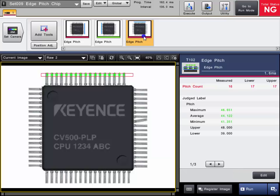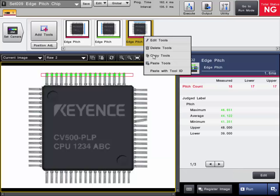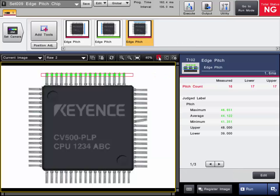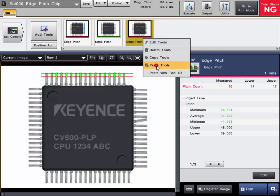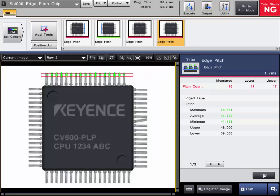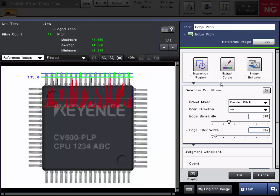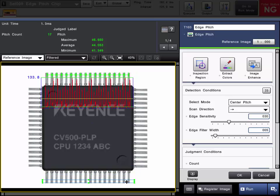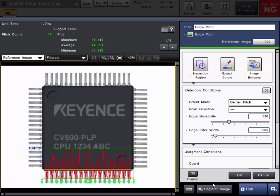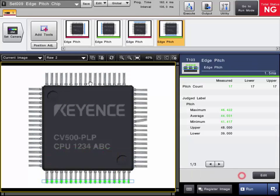Now I will copy this tool that I just set up and paste it, and simply move the region down towards the bottom. I will grab the region and move this one down to the bottom. Now we have all four regions set.